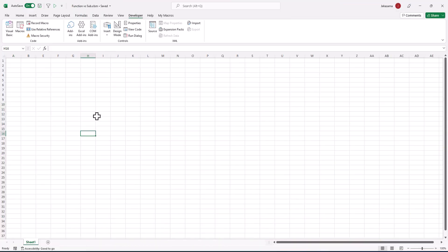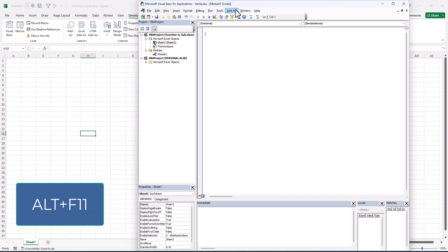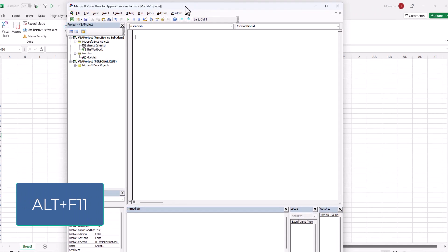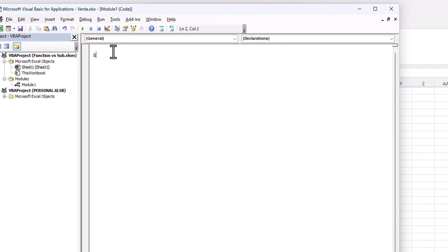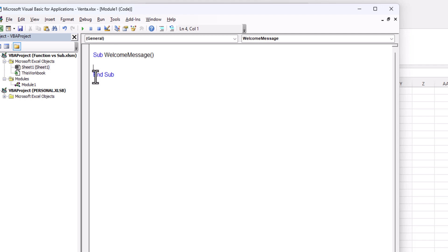To open the Visual Basic Editor, we click on Alt+F11 and here we will start with our sub procedure. We will type 'sub' and then the name of the procedure will be 'WelcomeMessage'. Then we click Enter and we see that the sub procedure starts with 'Sub' and ends with 'End Sub'.